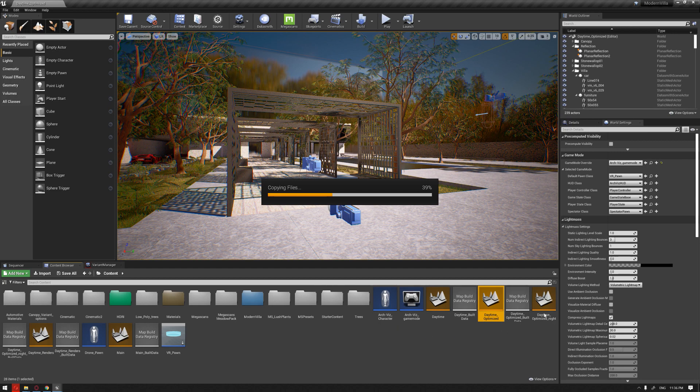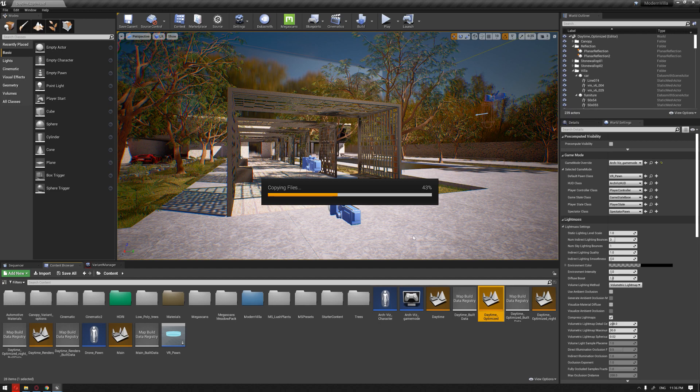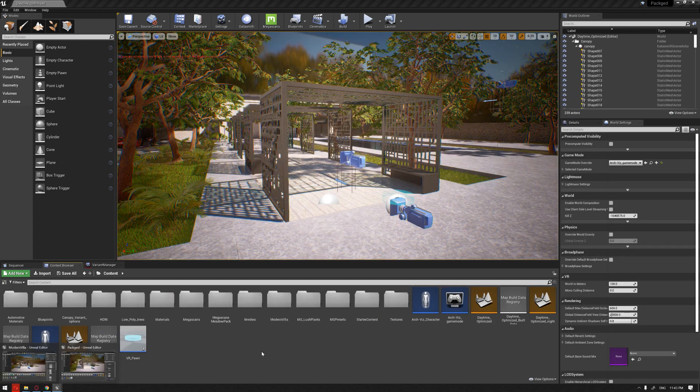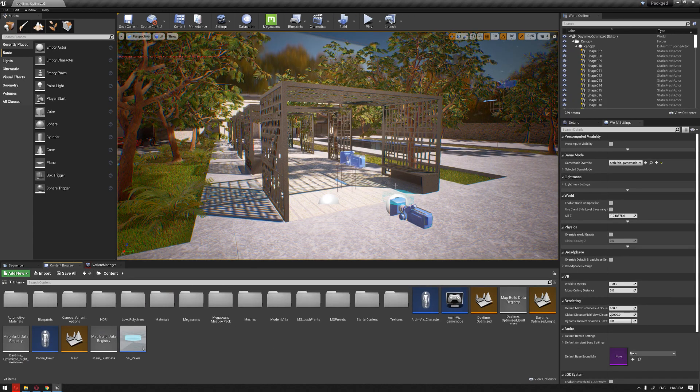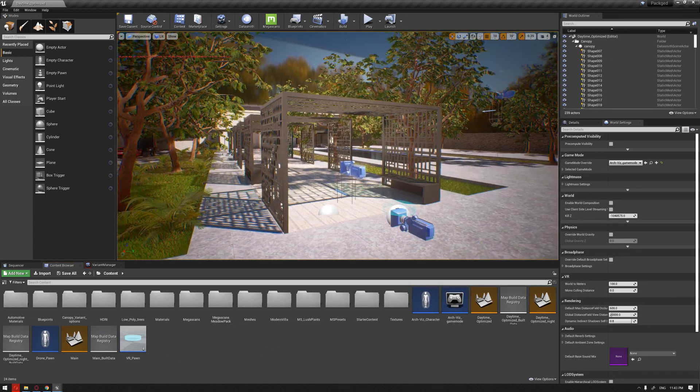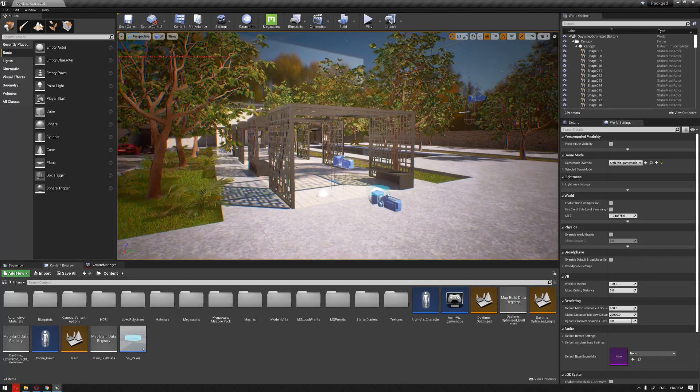I'm also going to move the daytime night optimized level because this is actually connected to the same level. If you remember in our previous video, we have set up a widget that enables us to move from a day to a night level. So I'm going to pause the video now and continue when this is finished.